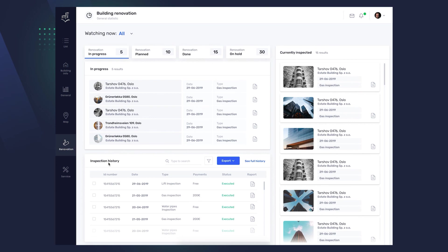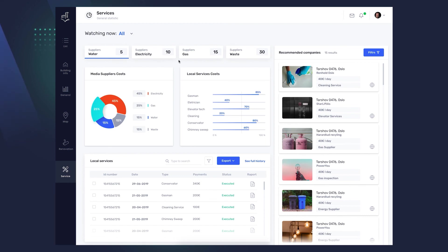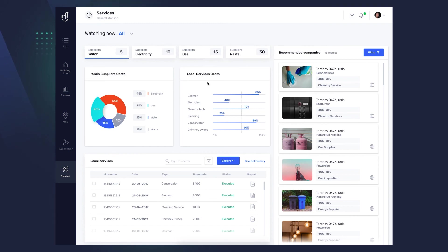The last tab, Services, shows statistics on providers of individual services for all your buildings, electricity, gas, maintenance, cleaning, etc. It also shows you the costs you incur for each service. On the right, you'll see third-party recommendations. If you decide to switch provider, you don't have to look far.